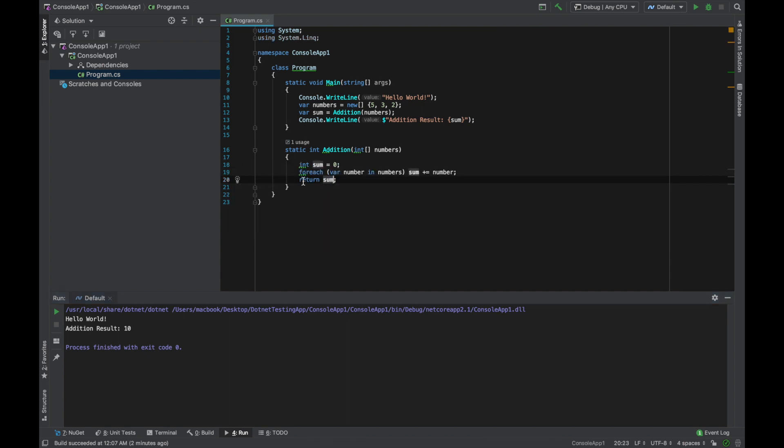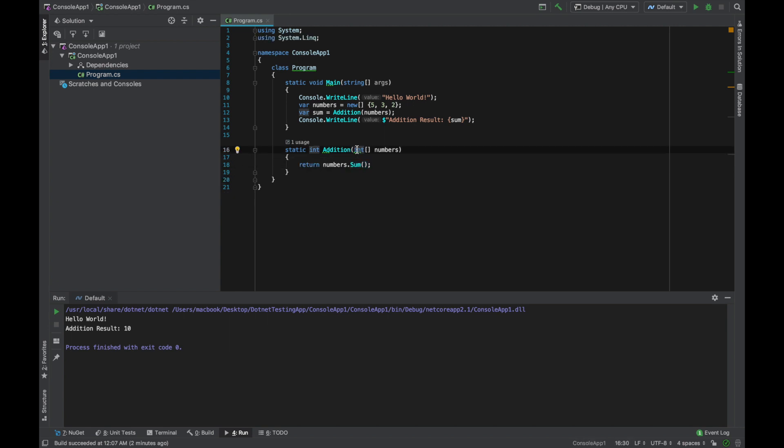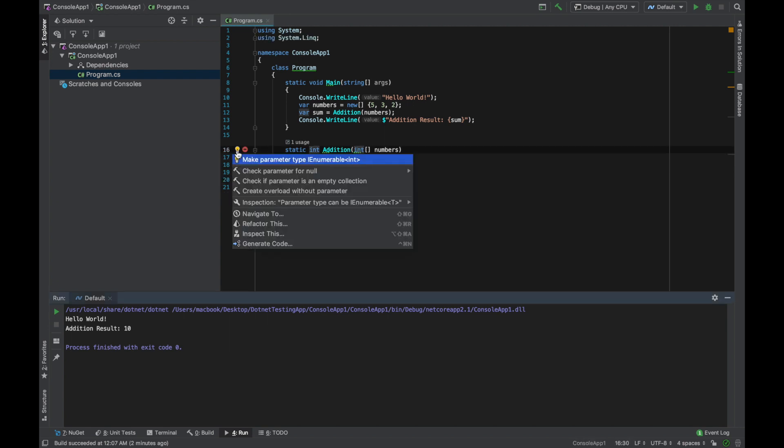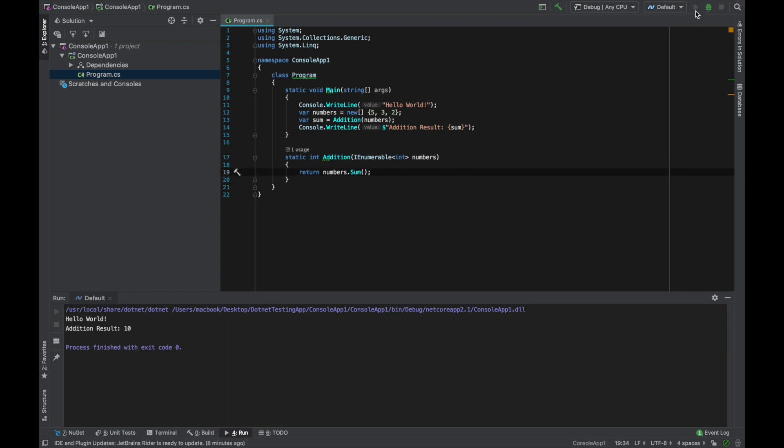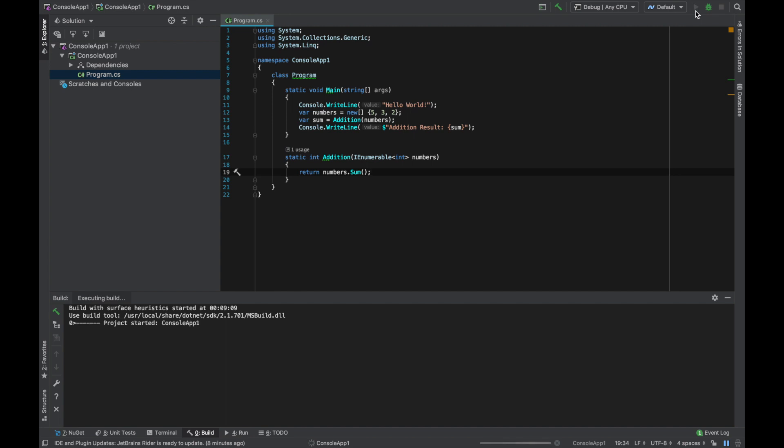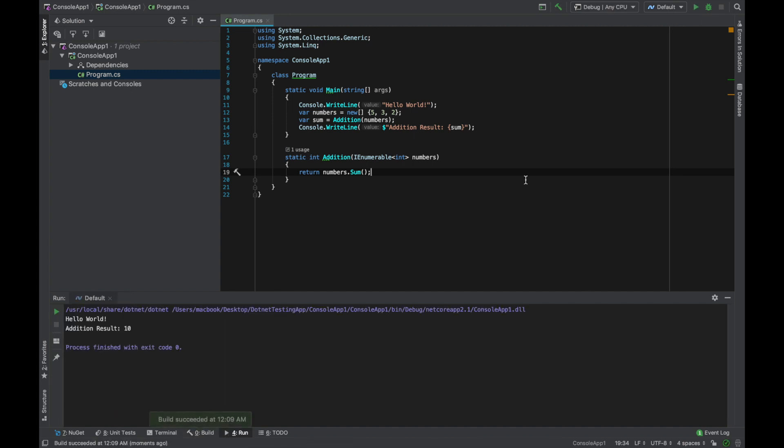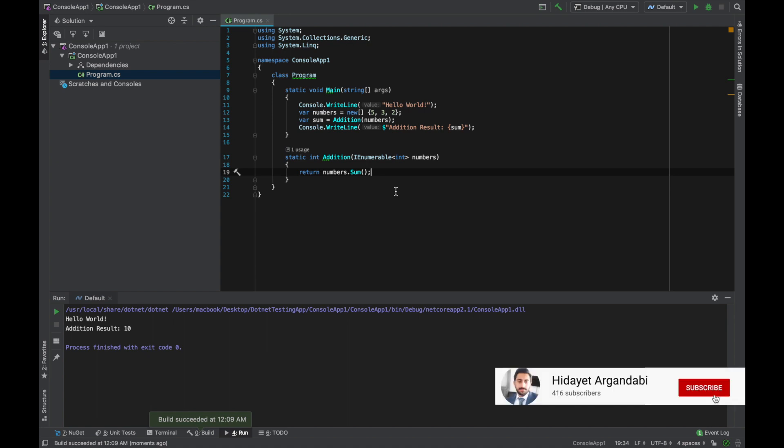So you can change this this way. Let me see how can I make this. It is telling me you can make this type IEnumerable of int so this will be more efficient during compilation. So let's save it and let's run the program again and we have more faster compilation time.